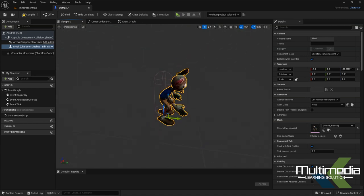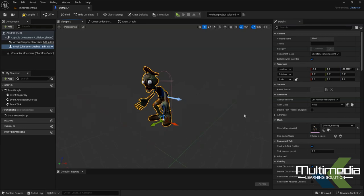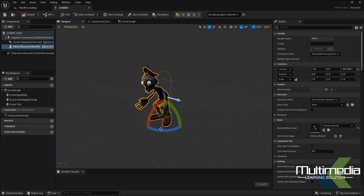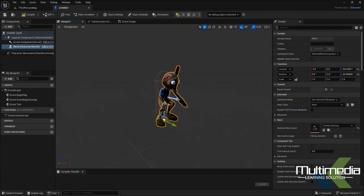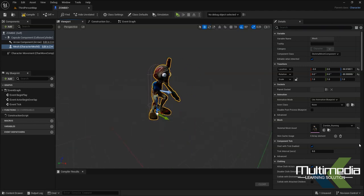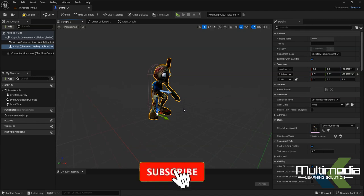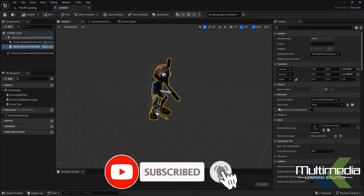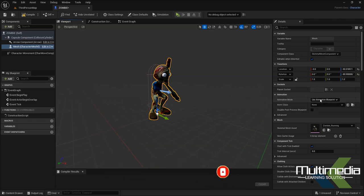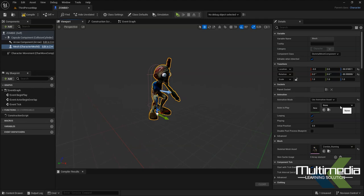Make sure the character is touching the surface, and it should be facing the direction the arrow shows — just rotate it 90 degrees. This is the character, and the animation is also imported. Go to the Animation Class, and under 'Use Animation Asset', select the animation you imported. Then hit Compile.